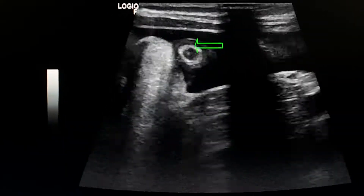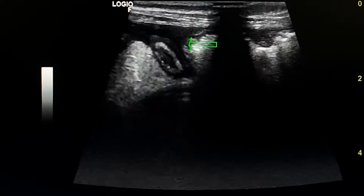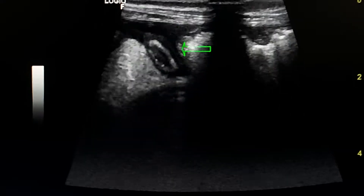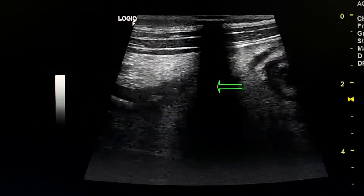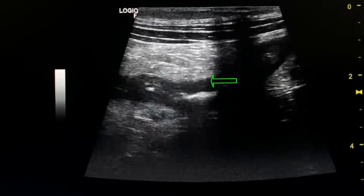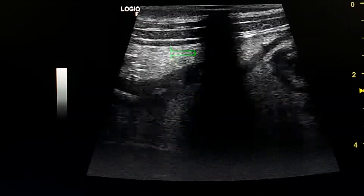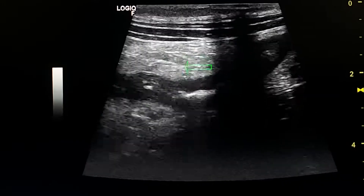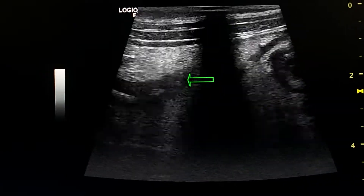This is the appendix. We see the target appearance. Here we see a small bowel loop with echogenic fat around it.